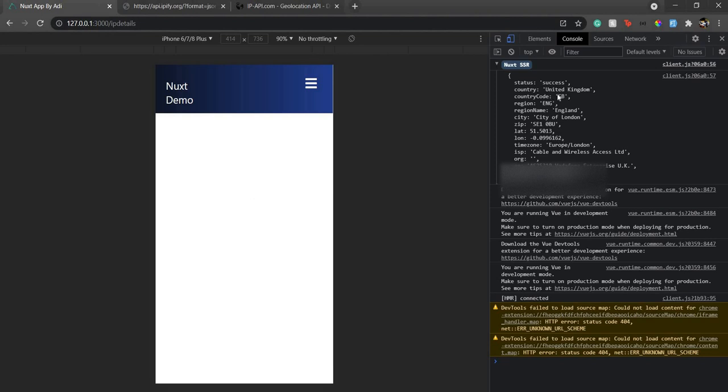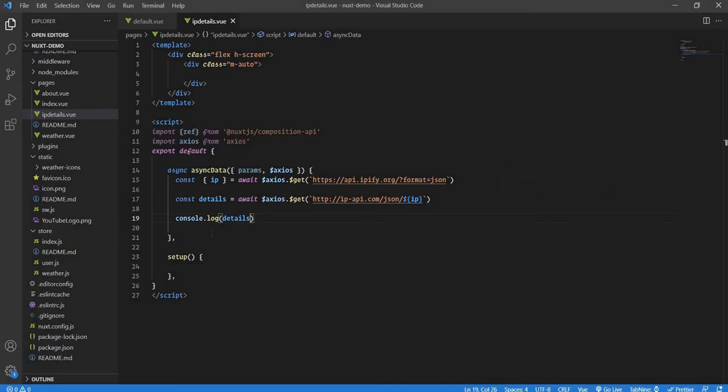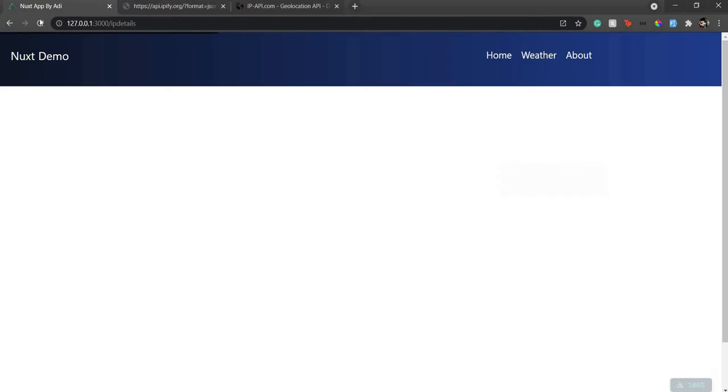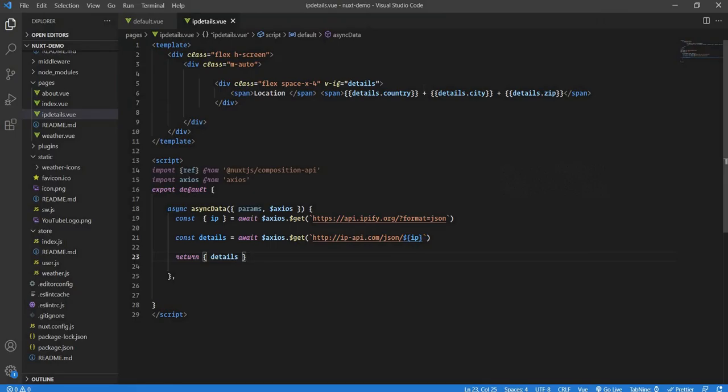Now let's display the details on our page one by one. Very simple - we already have this, we just need to display it on our page. So what we're going to do is return the details.